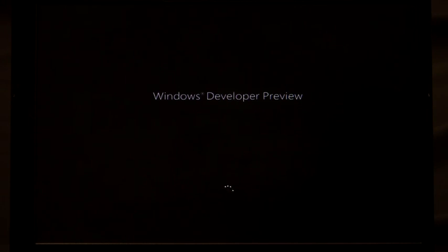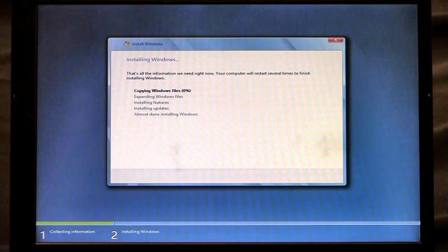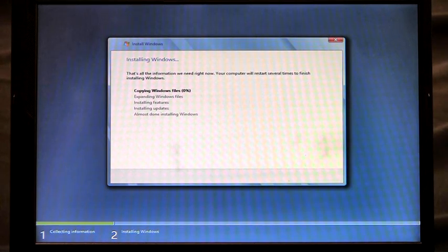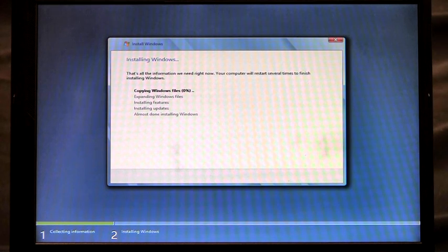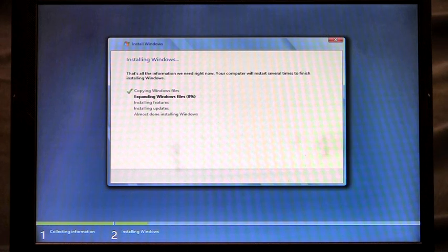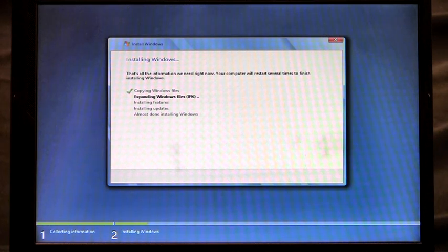And you'll see here that now setup is automatically launching. And the installation has begun. You'll notice that I didn't have to enter a product key. I didn't have to select which drive to install to. I've automated all of that using my unattended answer file. And it kicks off the installation for me.